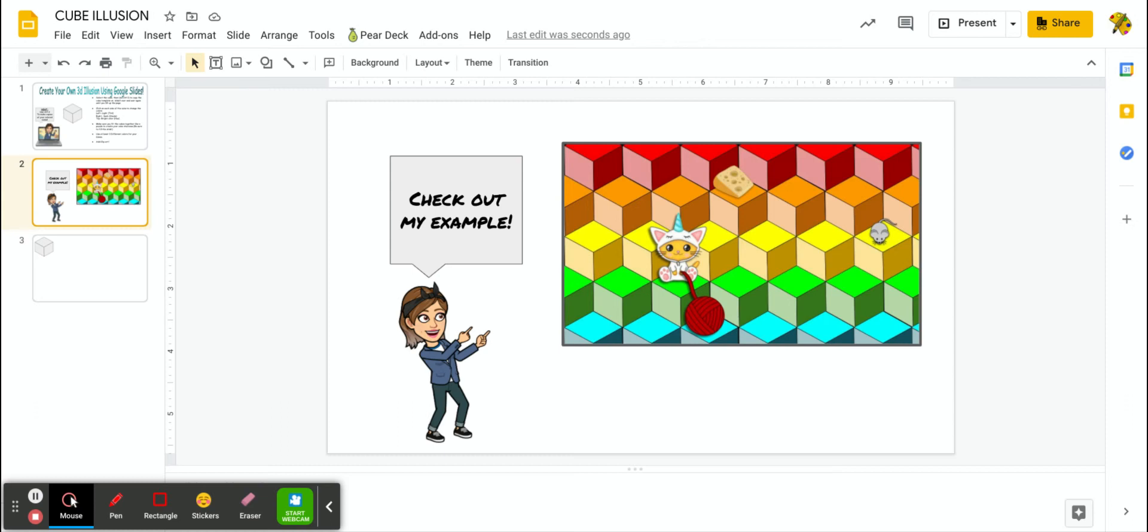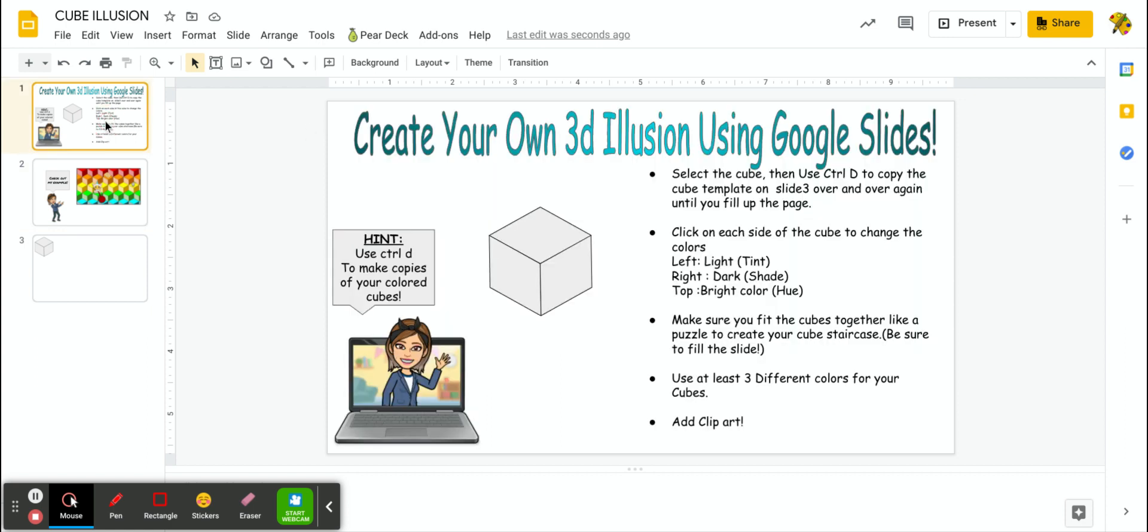Hi everybody, here is the instructions on how to do the 3D cube illusion. You can see my example here, so check it out. It's going to look like a 3D cube staircase, and yes, of course, you can use some clip art or even some gifs to make it look really super cool. So let me take a look at the instructions with you, and then I'll walk you through the steps.